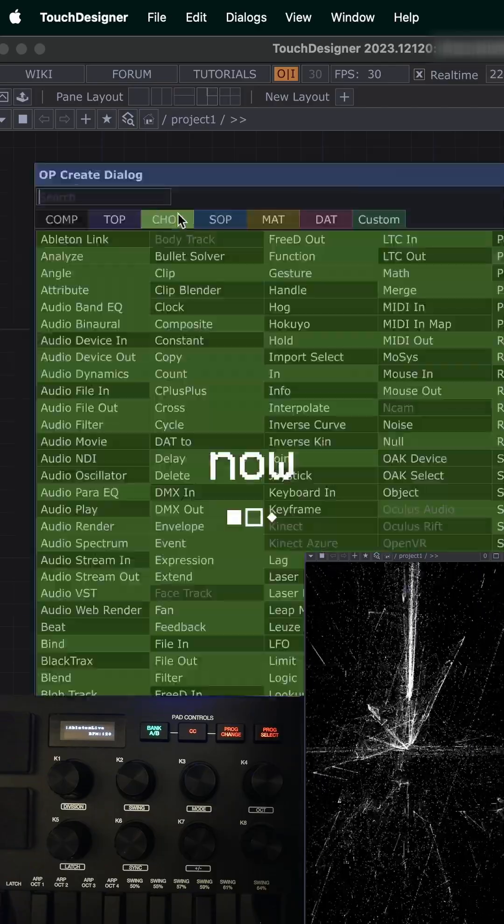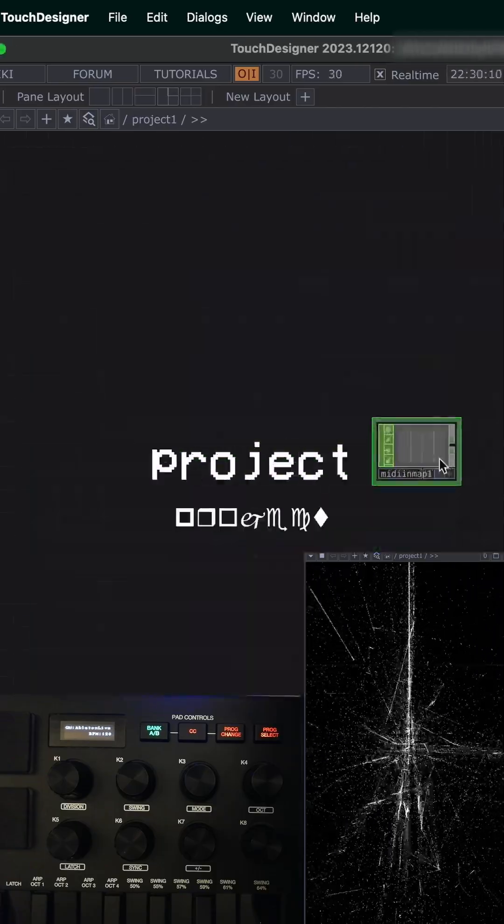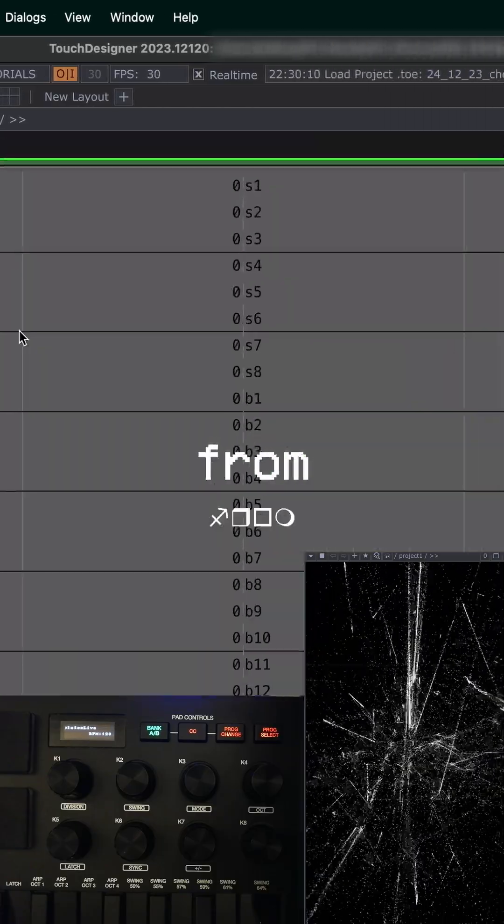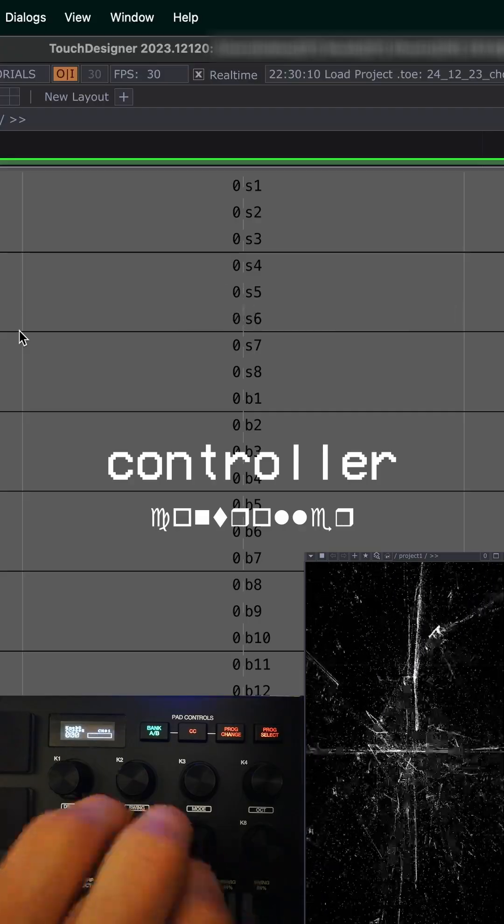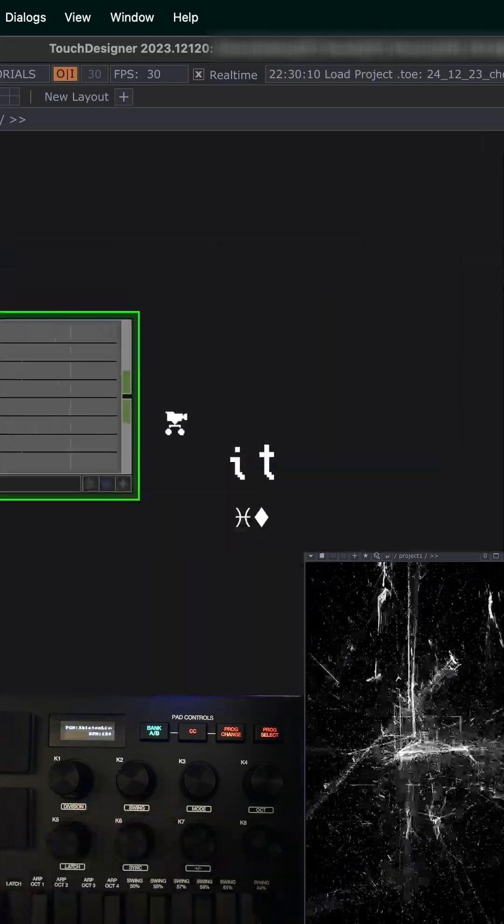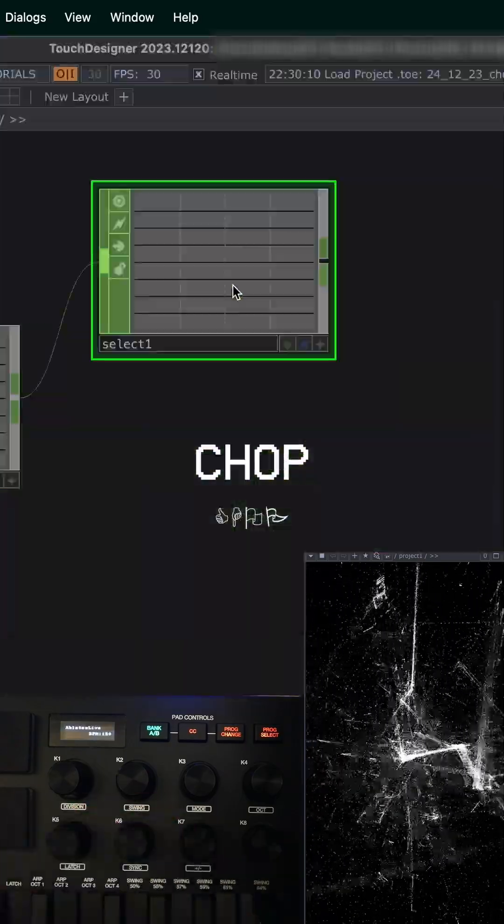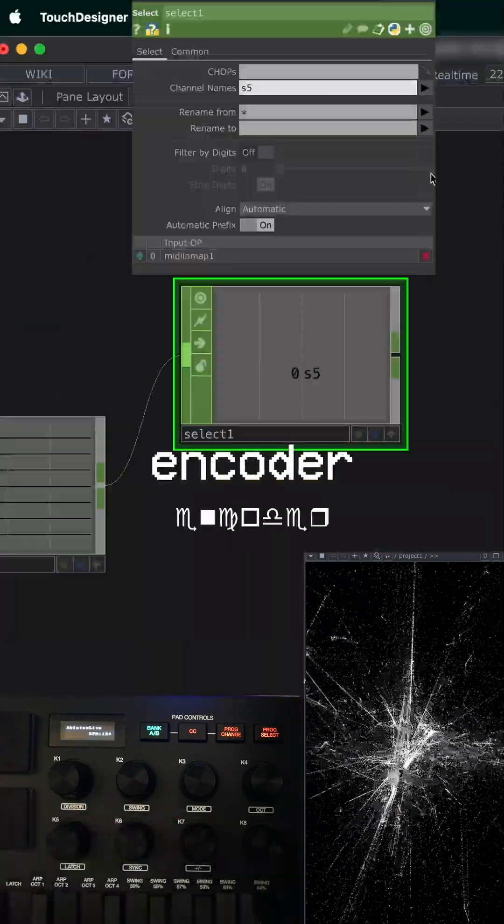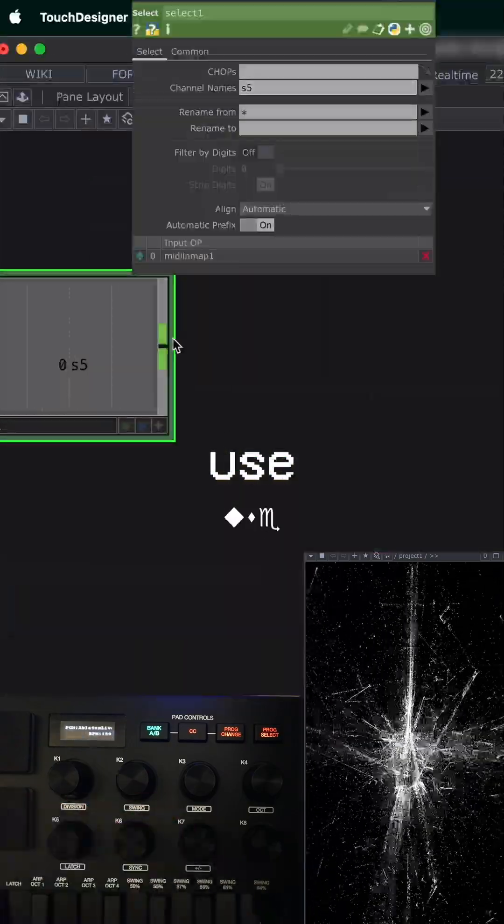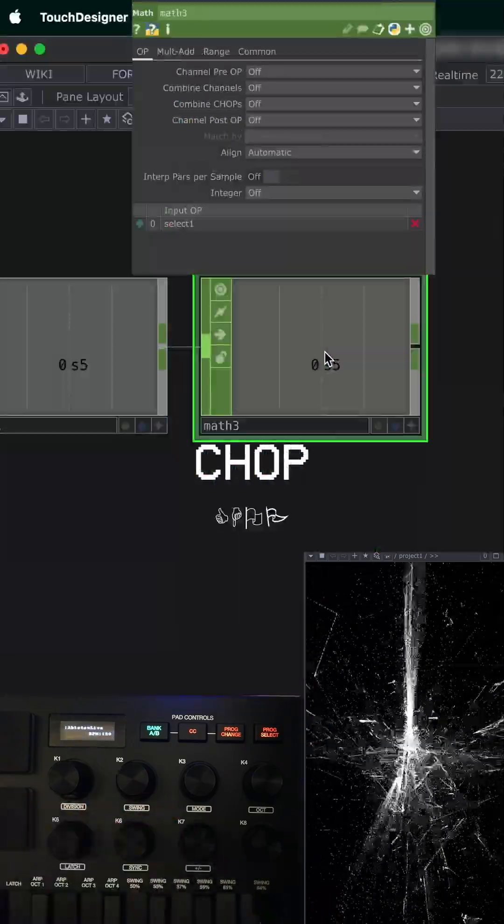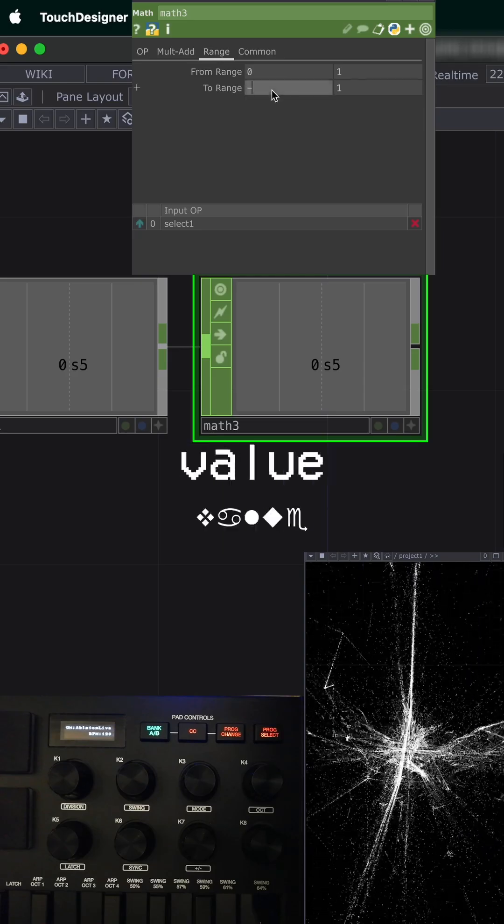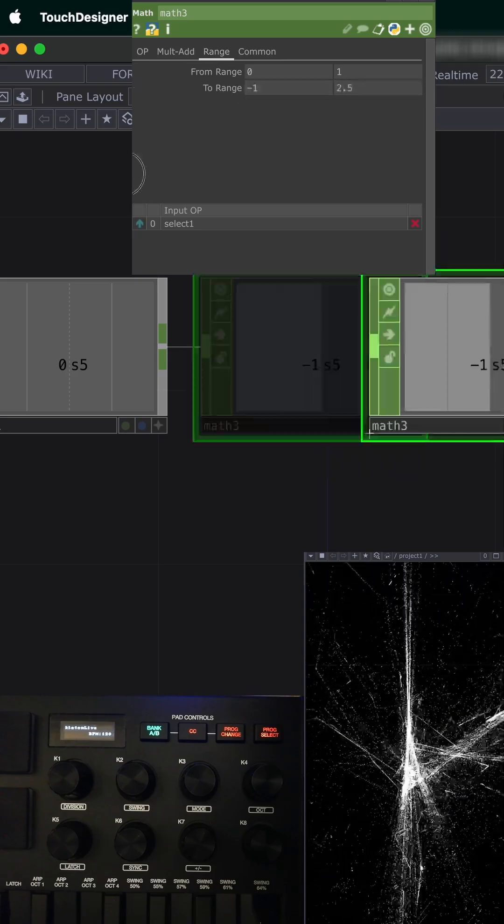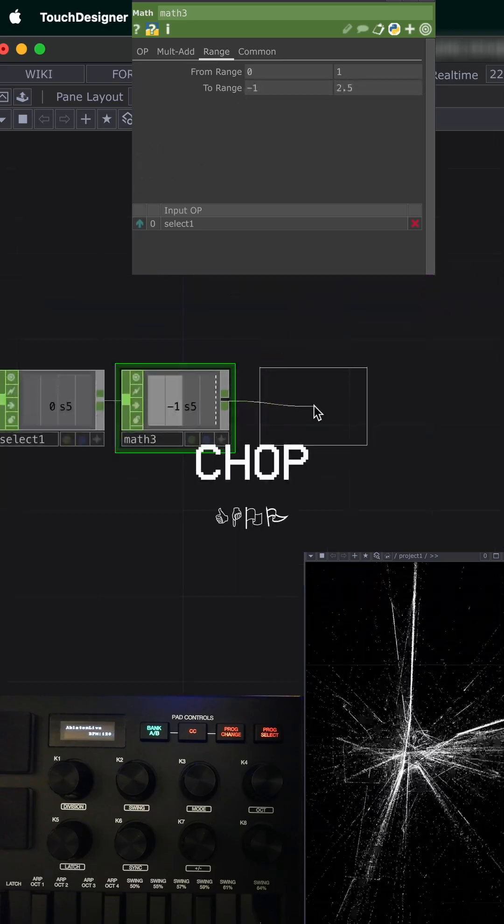Now you can create a MIDI and map chop in your project and get data from your controller. Connect it to a select chop, choose the encoder you want to use, and add a math chop to define the value range. Finish with a null chop.